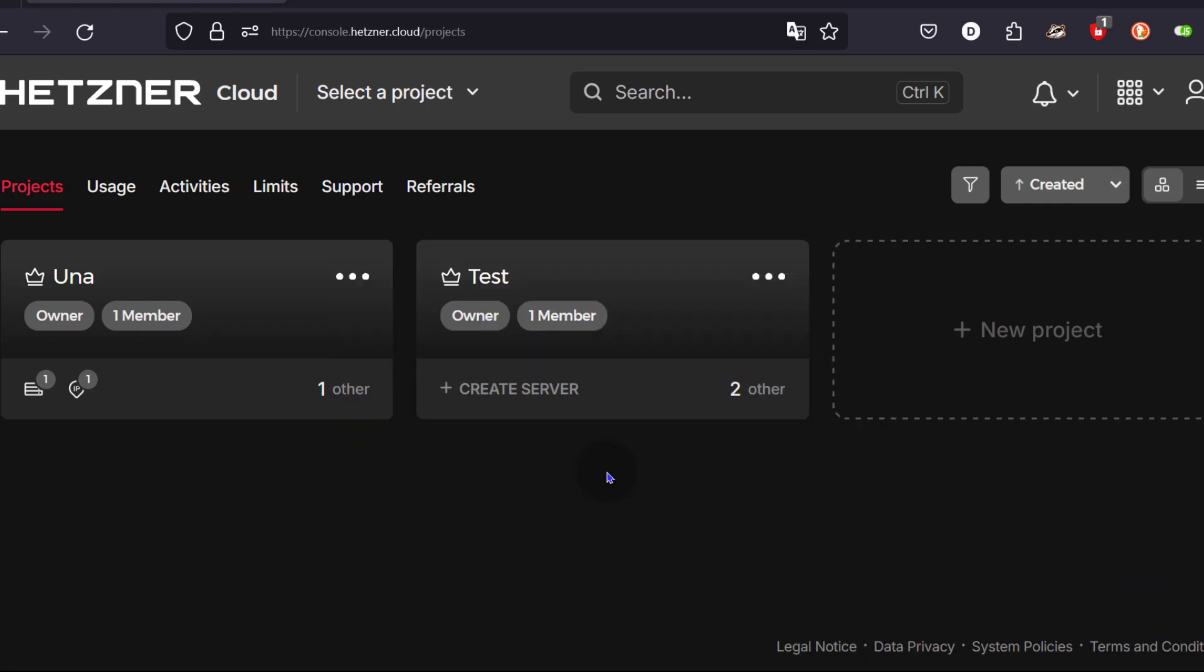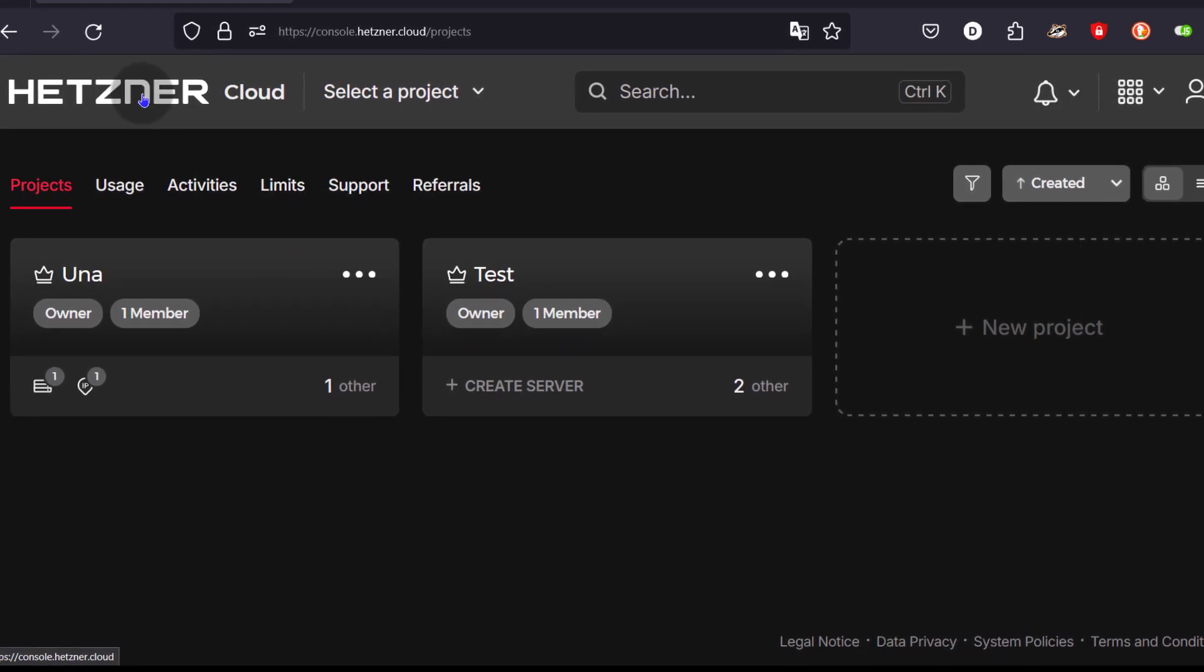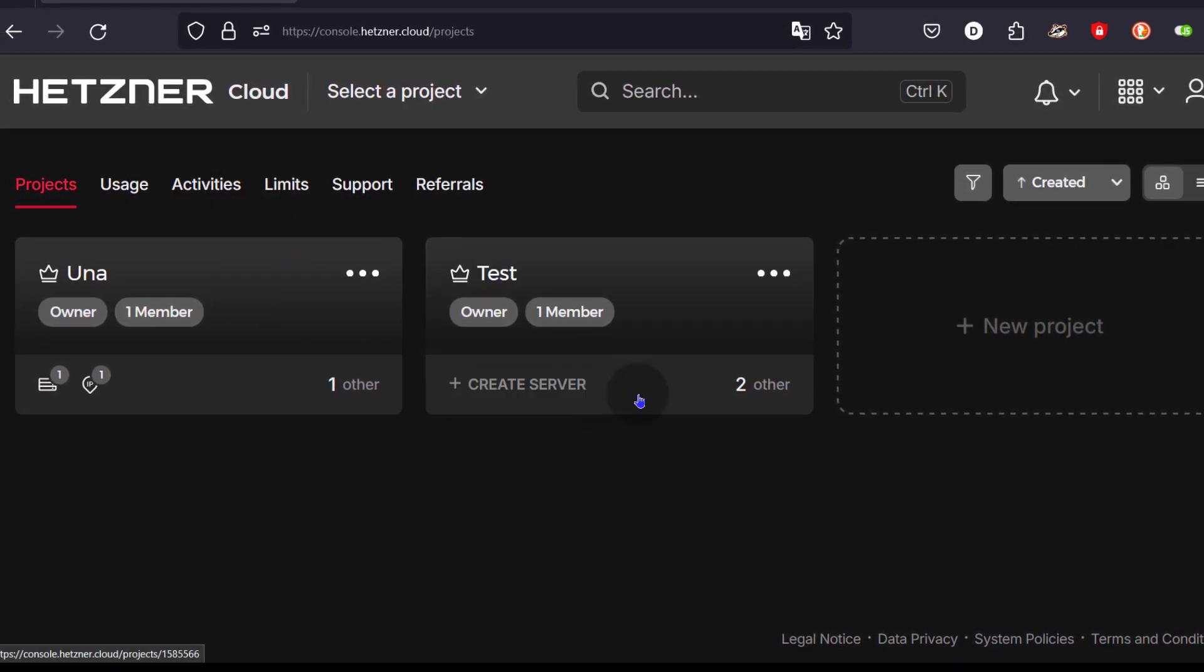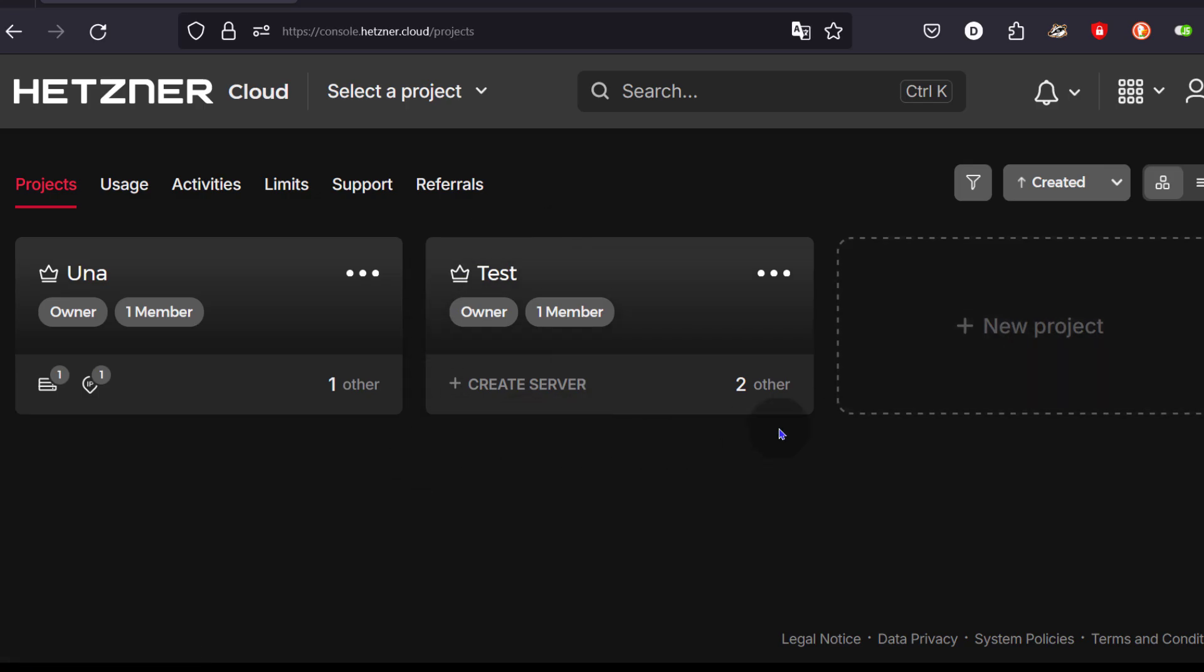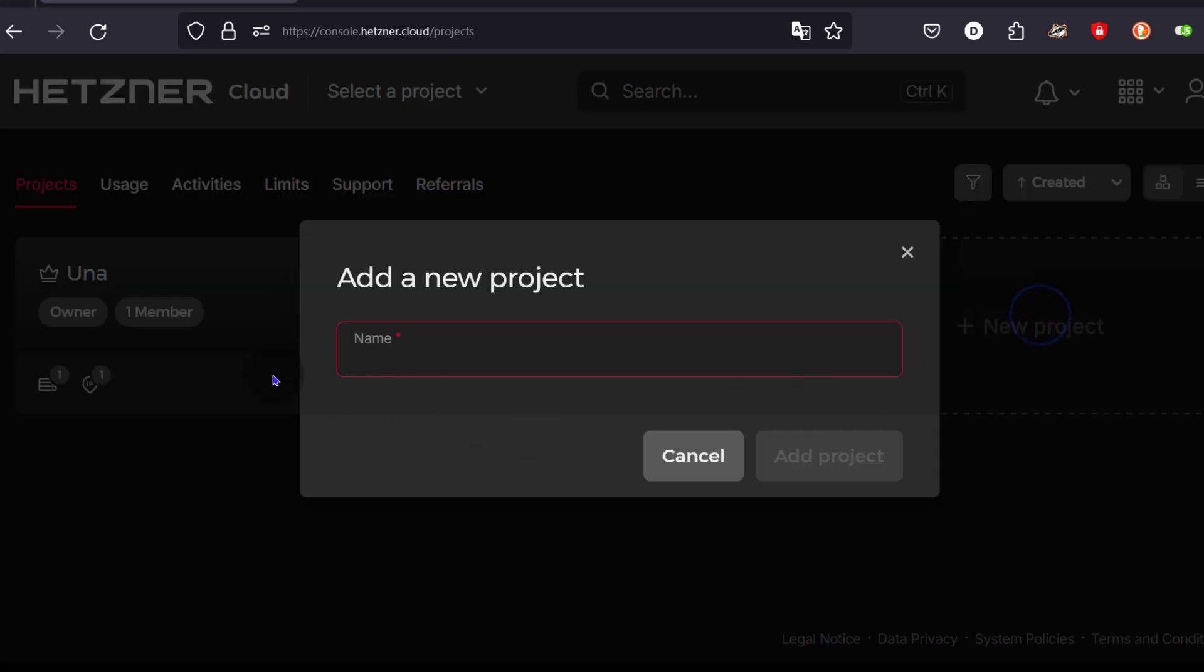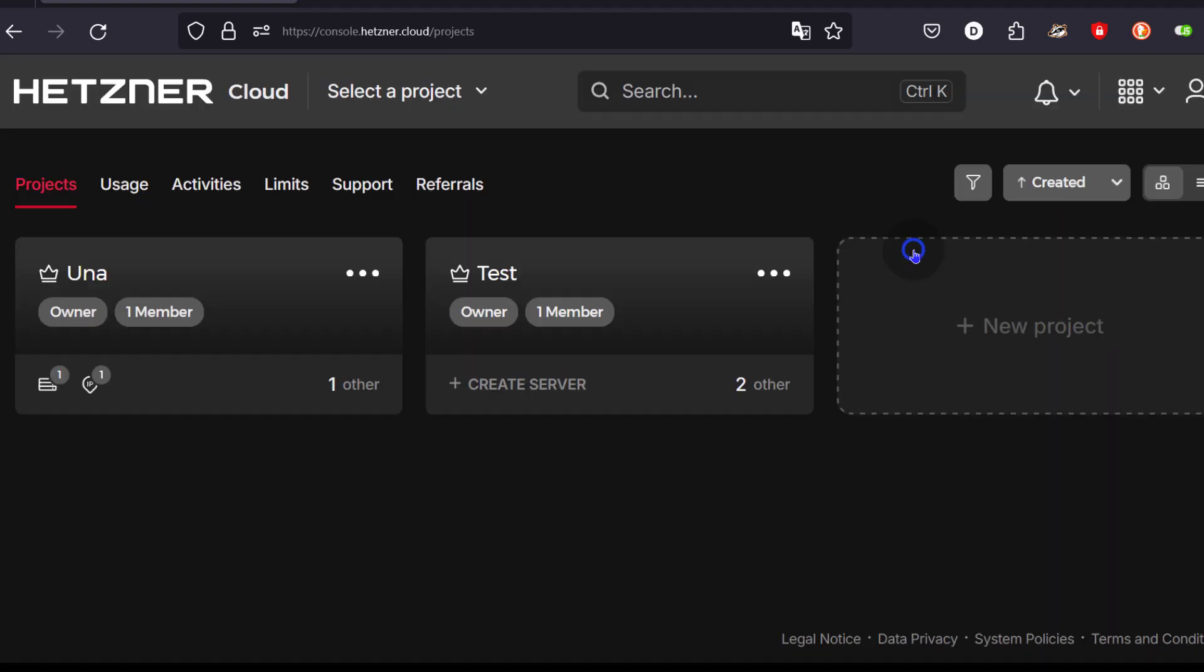If it is a new account, you're not going to see any project but you can create one. A project is a way for you to group your different resources. If you have servers, IP addresses, storage or any other thing that you can create under the cloud environment for Hetzner, it will be under a specific project. If you want to create a new one, just click on new project, give it a name and add the project.